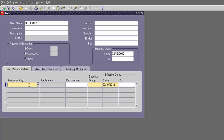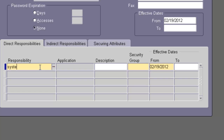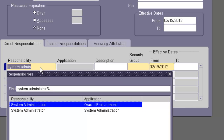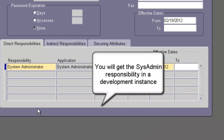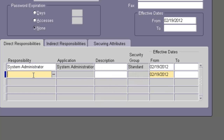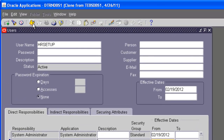What happens is that the sysadmin or the DBA is going to assign you a system administrator responsibility so that you can assign yourself any responsibility you want. So let's assign the system administrator responsibility. And since our demo implementation is for the US legislation or US business group, let's assign this user a US Super HRMS Manager responsibility. Once we assign these two responsibilities, we should be able to log in as HR setup and perform all the activities.